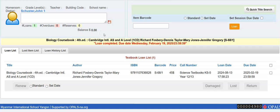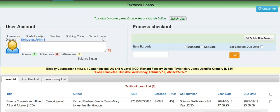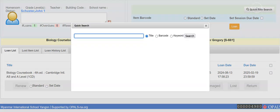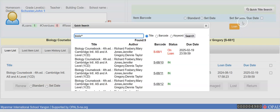Hi, this is John, running a few test circulation loans and returns. I'm in the textbooks module — I've just lent this out to myself. I'm going to lend a few more out. I'm not in your library, so I don't have barcodes to scan, so I'm doing it like this.